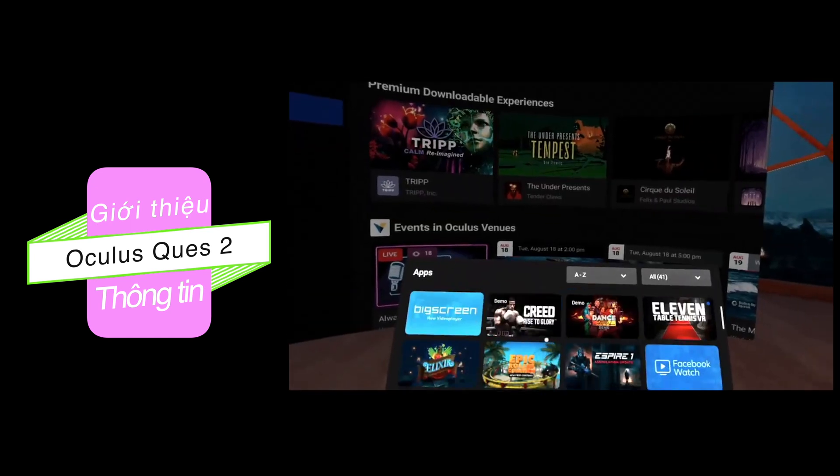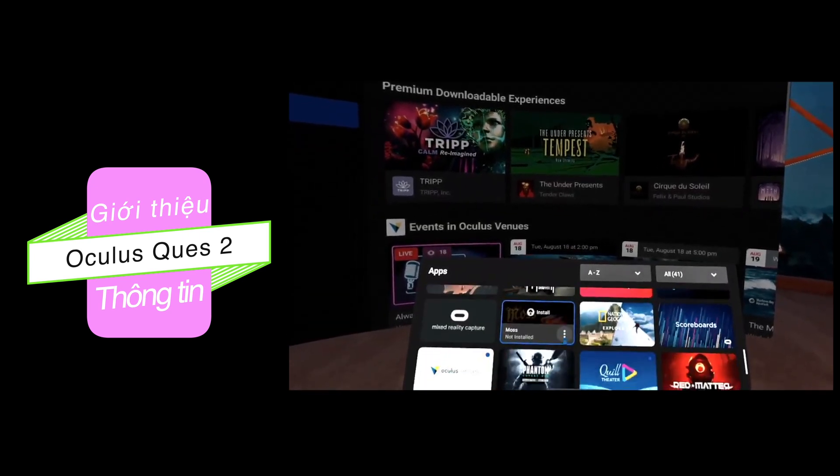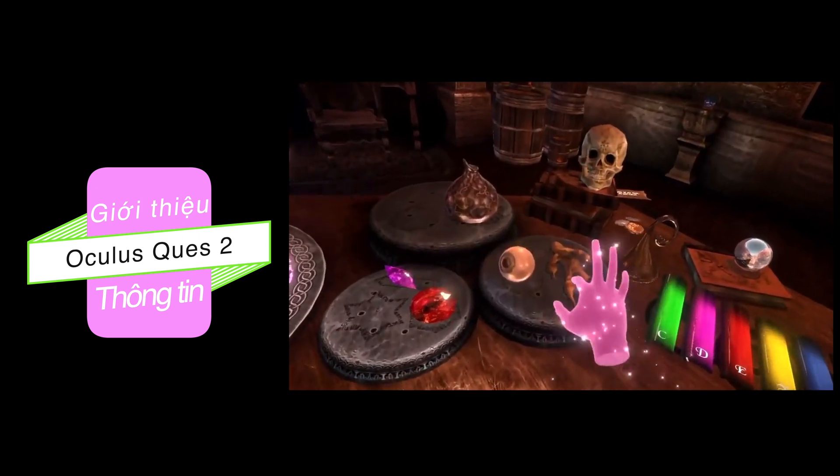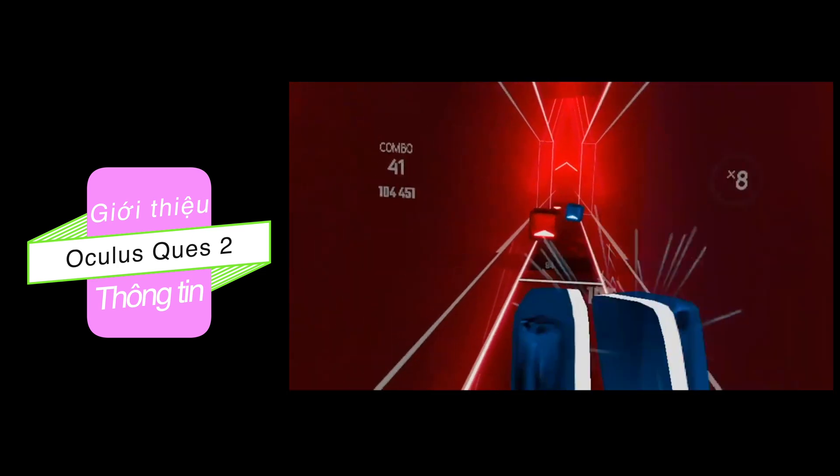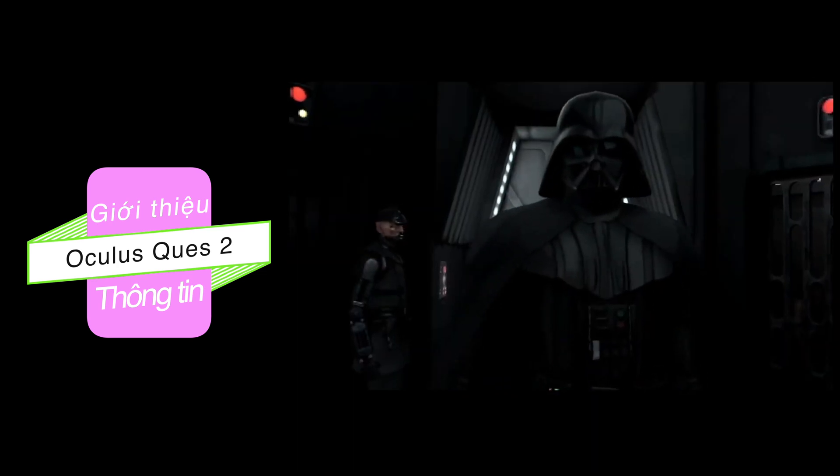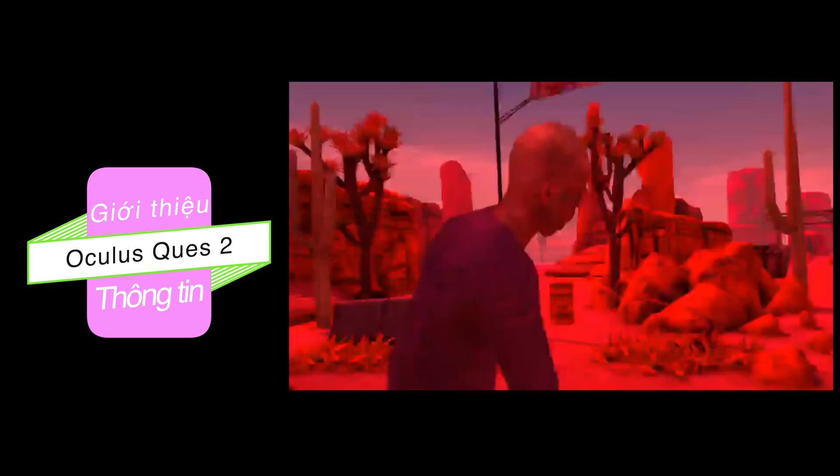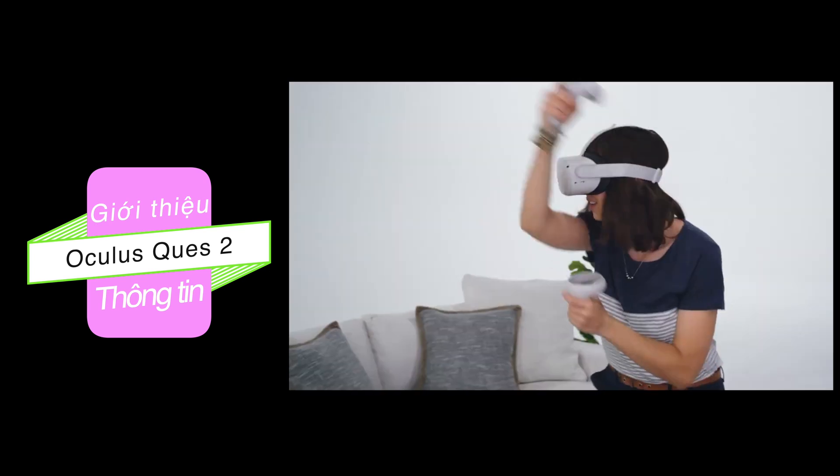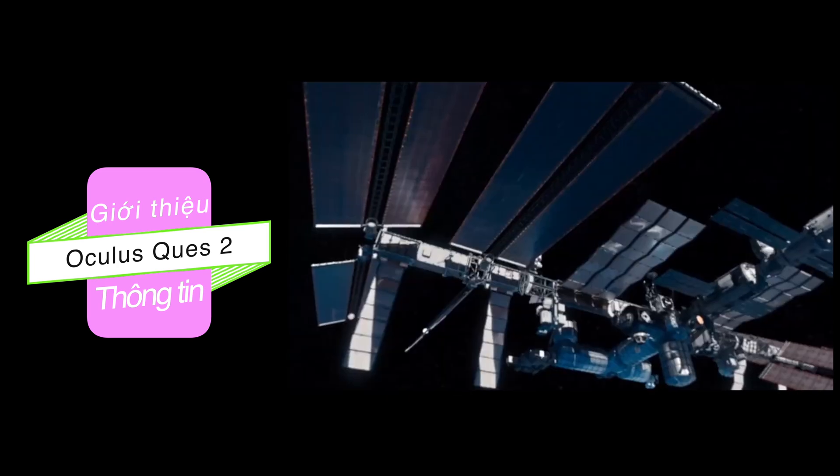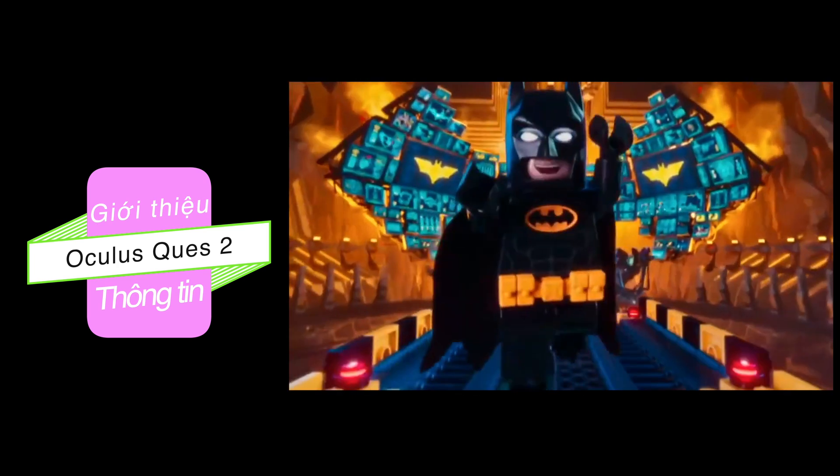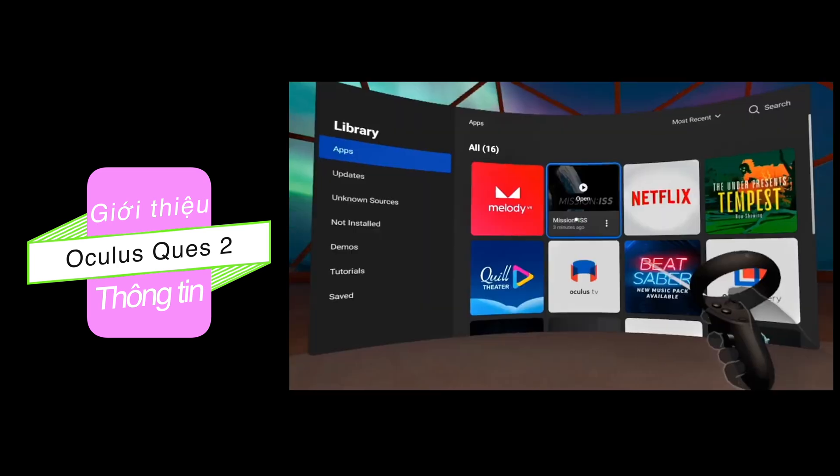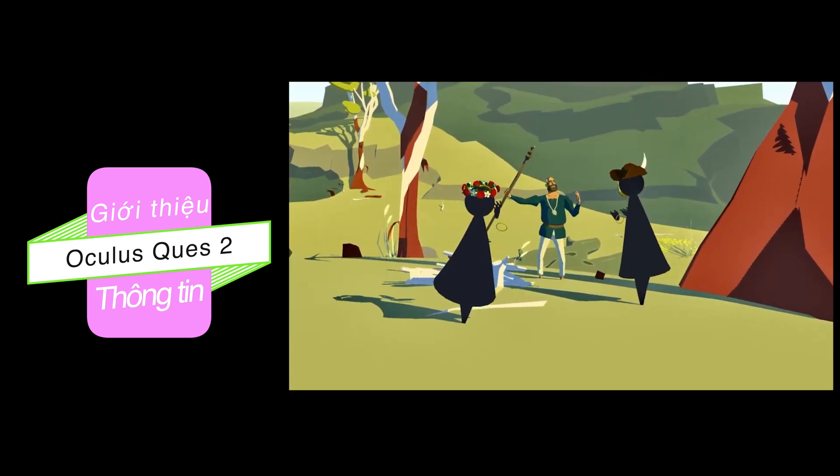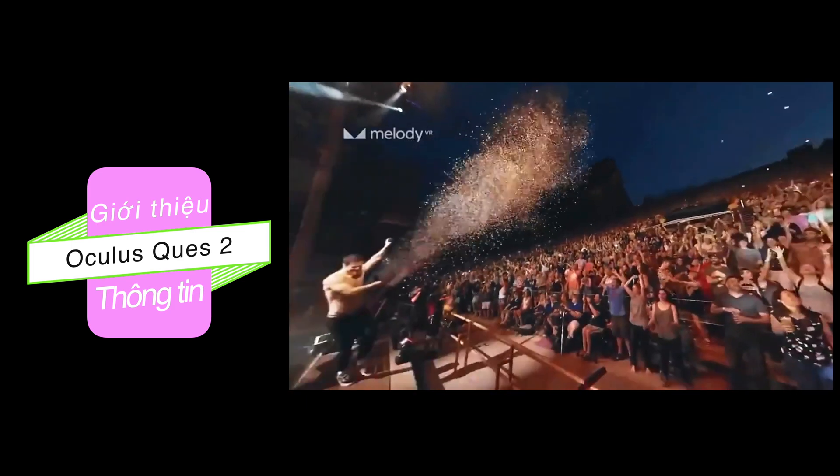As far as experiences go, the library is massive and growing every day. Some of my favorites are Beat Saber, Phantom Covert Ops, Vader Immortal, and Arizona Sunshine. All the Quest titles work on Quest 2. And gaming is just the beginning. There's literally something for everyone. Immersive 360 videos, Netflix, live theater, 3D art pieces, concerts.